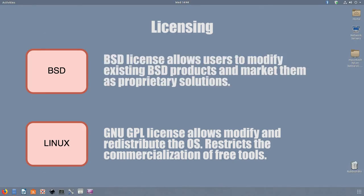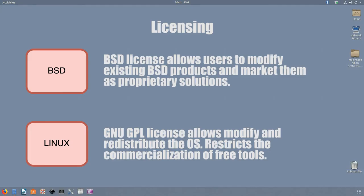On the contrary, the BSD license that comes with BSD distributions is more permissive. It allows users to modify existing BSD products and market them as proprietary solutions. Coincidentally, this is exactly what Apple does. In a nutshell, the GPL license of Linux is more facilitating for end users, meanwhile the BSD license offers more freedom for developers.